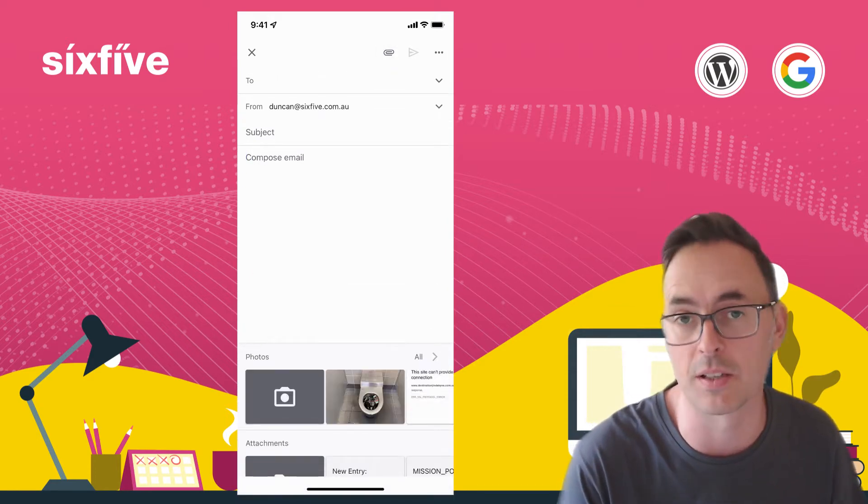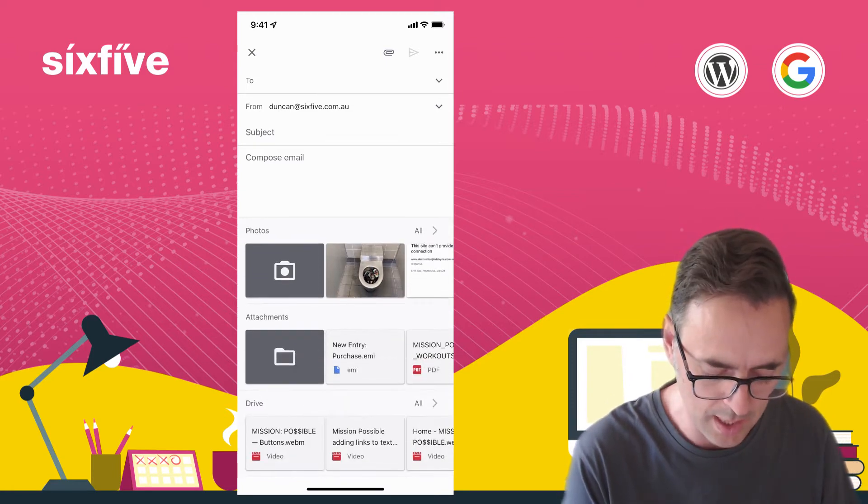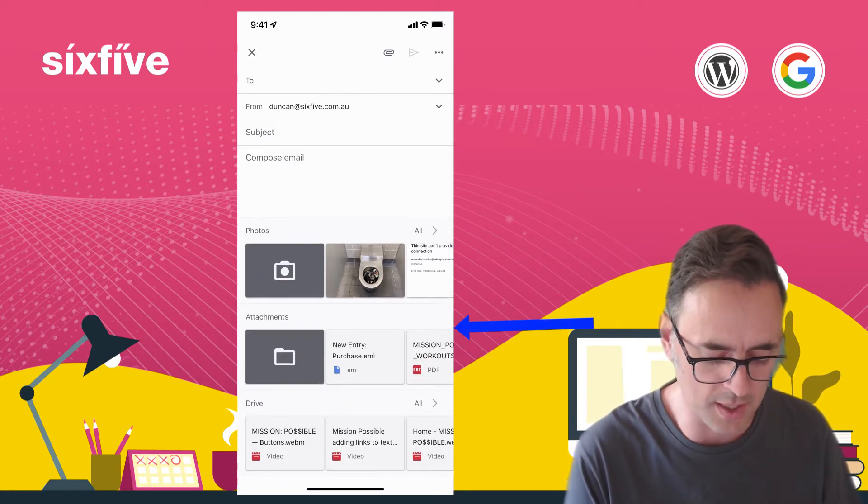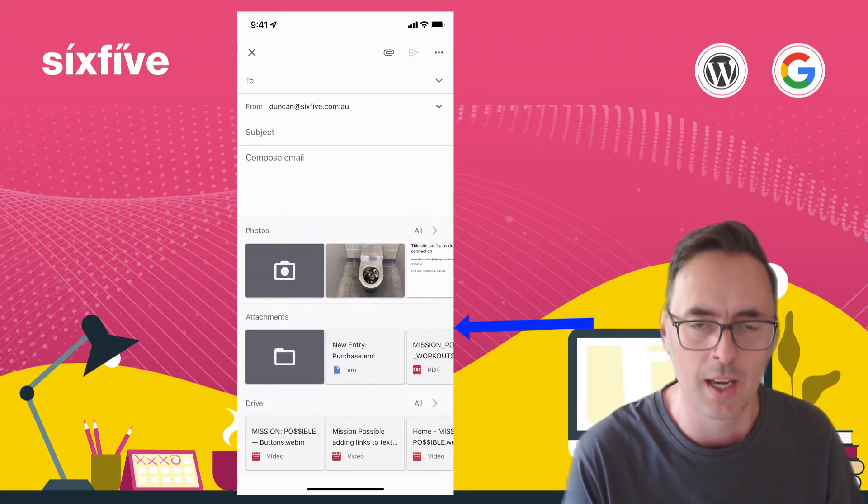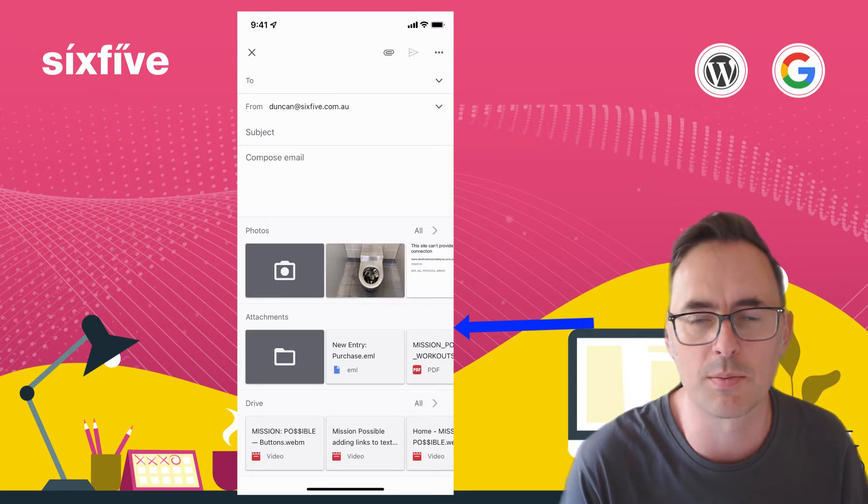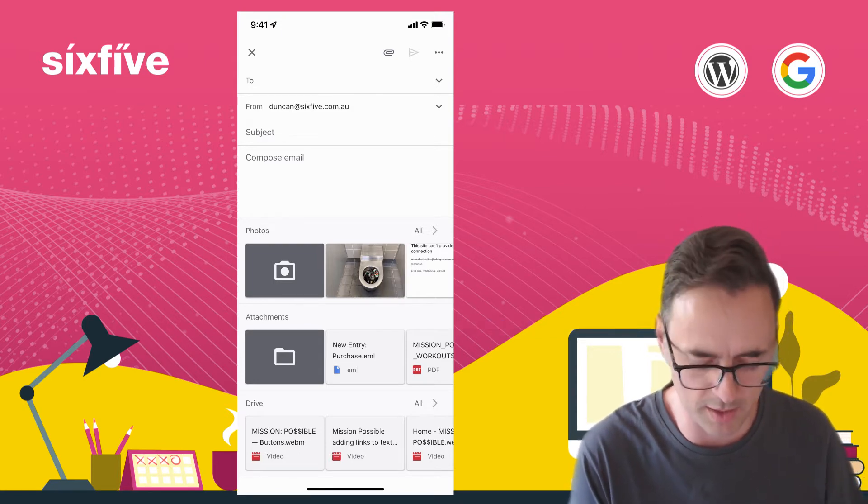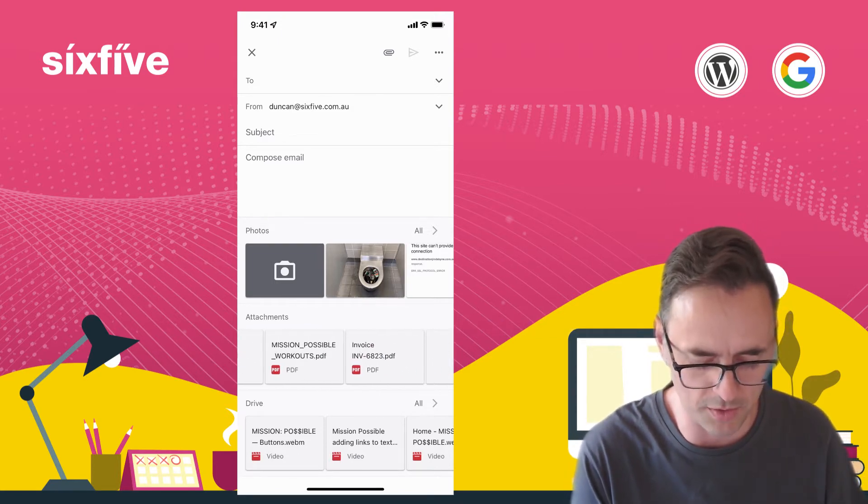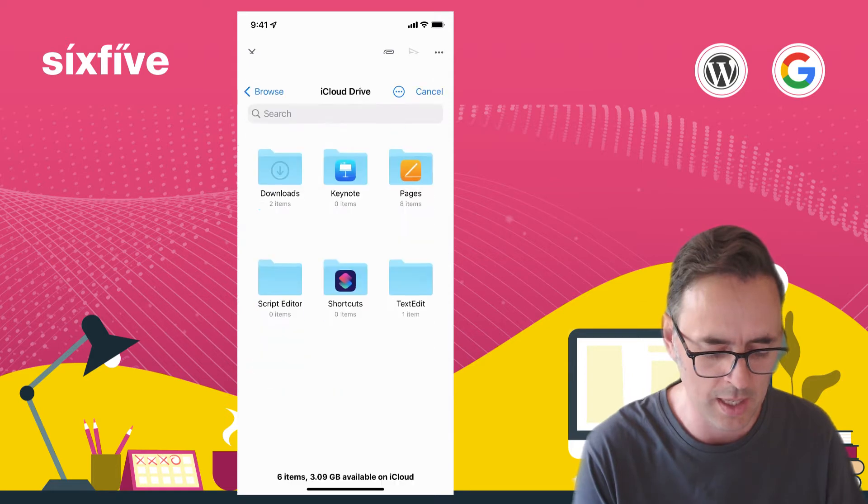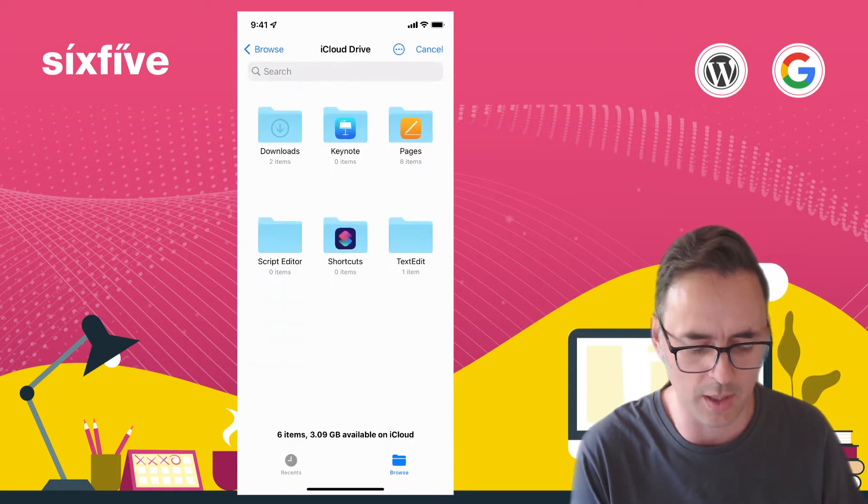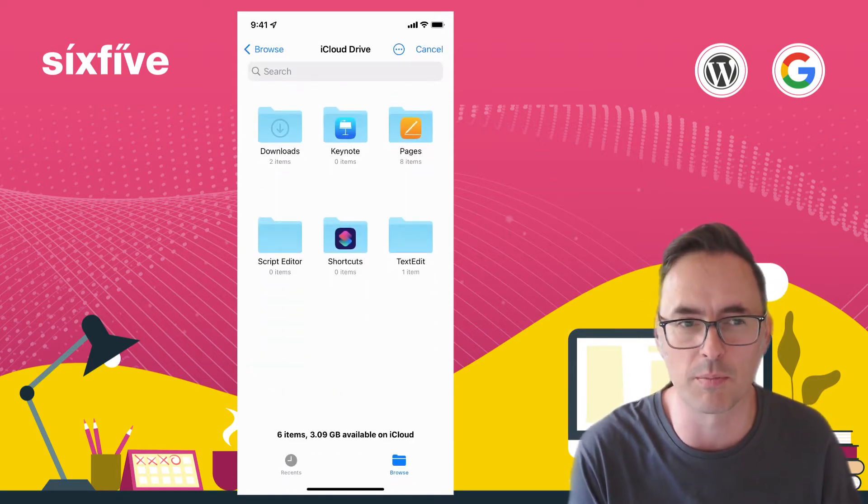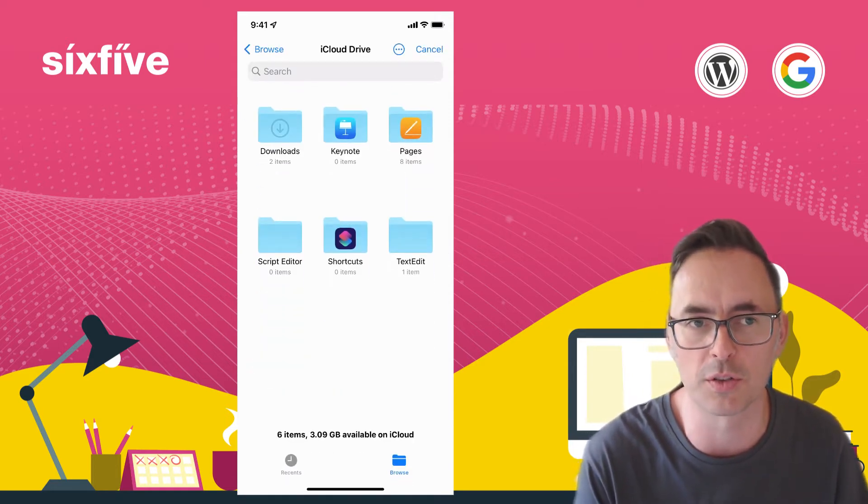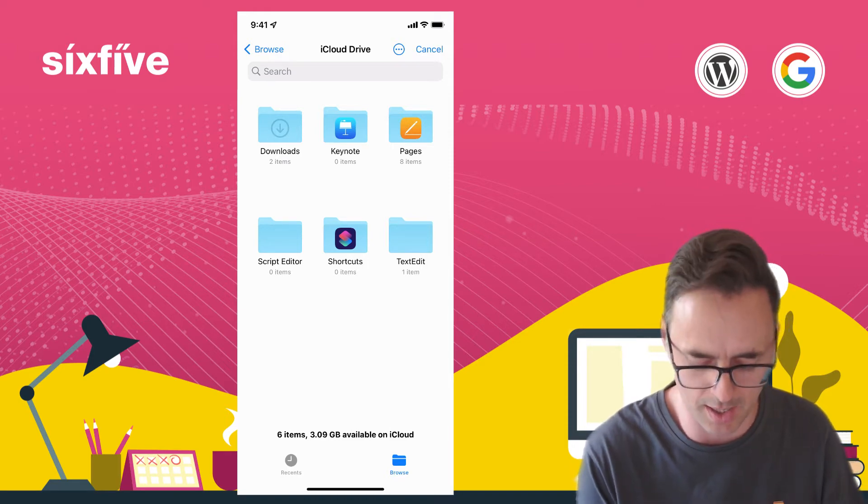Then you've got the second section which is attachments. Now attachments will show you the most recent kind of files and stuff that you have on your computer. If I click on attachments it'll actually default or open up your Files app and show you what you have available.